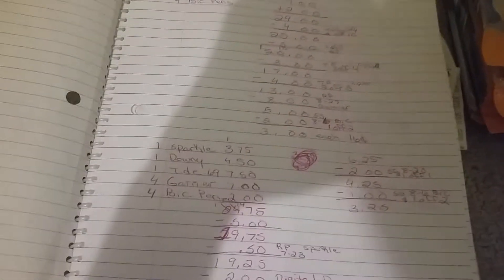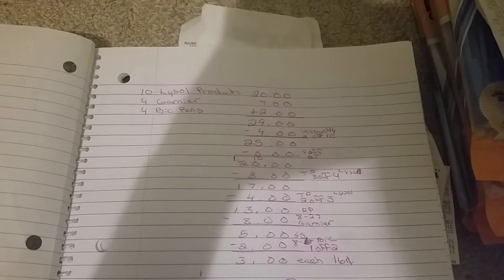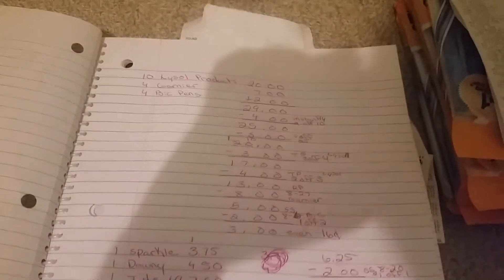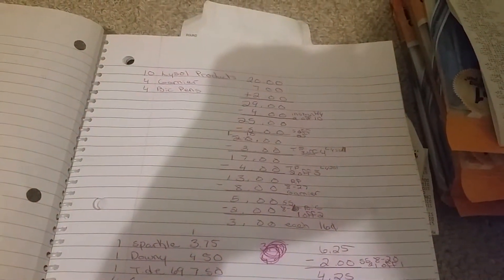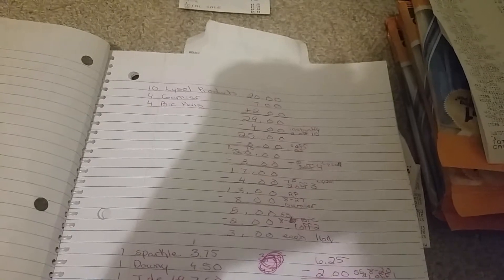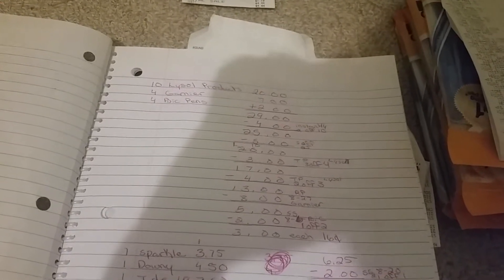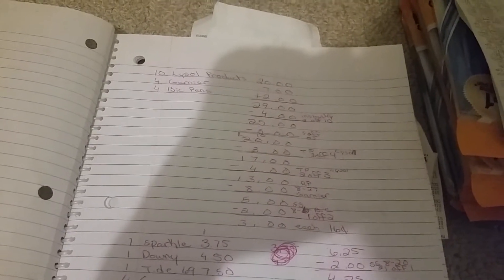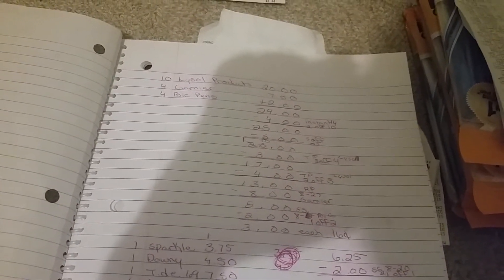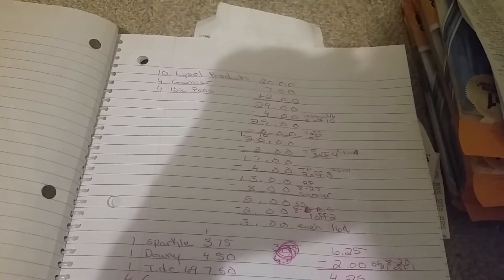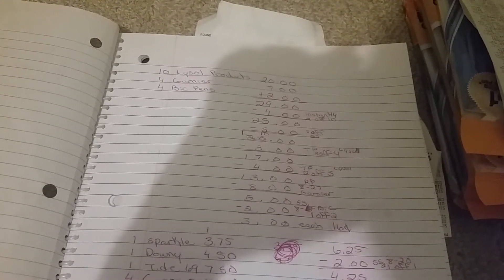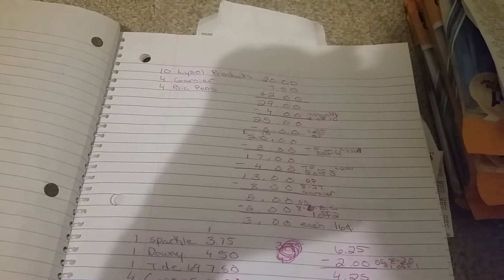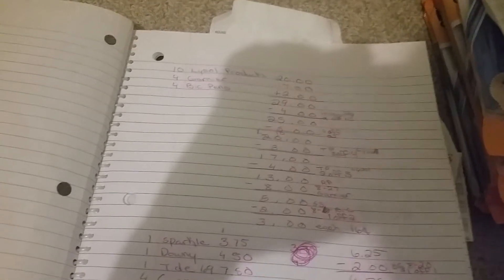The next one I got was ten Lysol products, four Garnier, and four Big pens. That would equal up to $29. $4 came off instantly, that's the Lysol promotion, the $2 off of 10, making it $25. Then $5 off of $25 came off, making it $20. Then $3 off of four coupon, I only had one, that comes attached to these types of coupons that can usually be hanging on the Lysol bottles, making it $17.